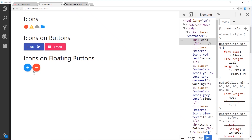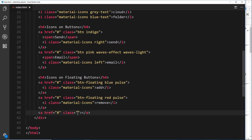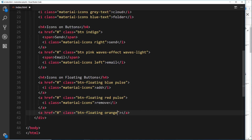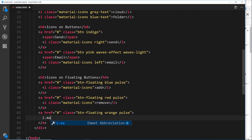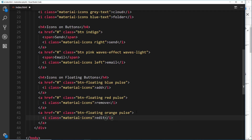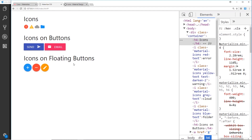Finally, we'll do one for editing: btn-floating, orange, pulse, then i.material-icons with the keyword edit. Save and view in a browser and we see a little pencil icon. All of this stuff with buttons and icons is one of the best things about Materialize CSS because we can very easily make these awesome-looking UI components.